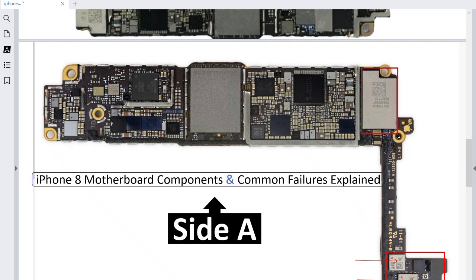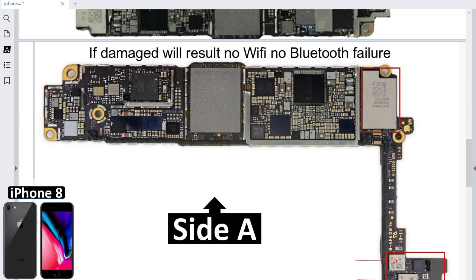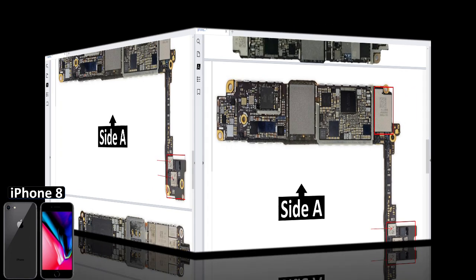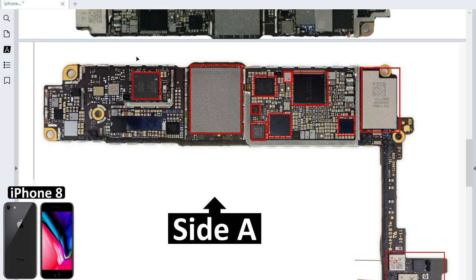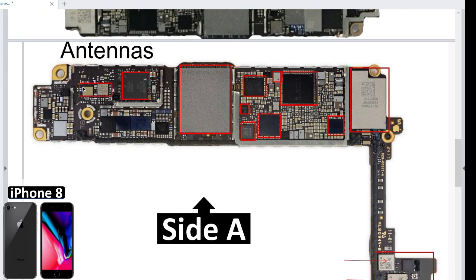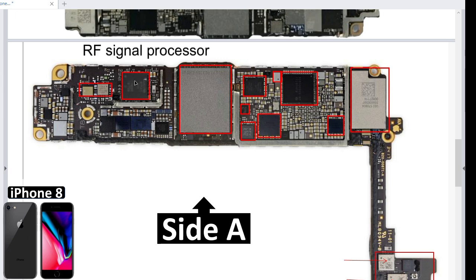This part is for Wi-Fi and Bluetooth. If you have any problem with Wi-Fi or Bluetooth, you should check this IC. If you have no network or no signal, you should check these two ICs — these are basically antennas. That's why these two components are near the RF signal processor.